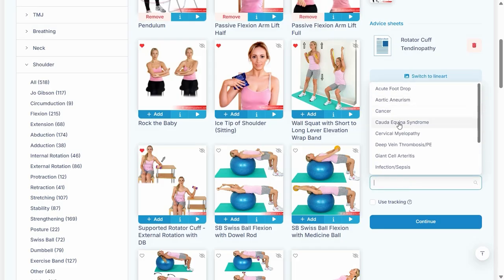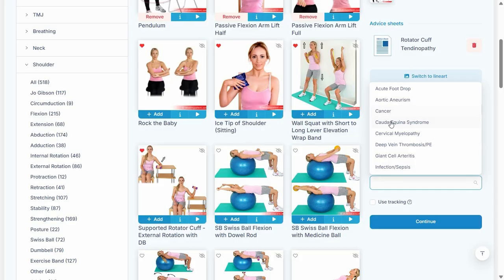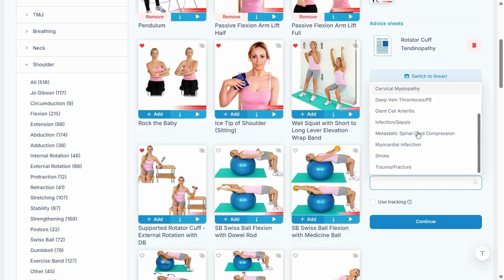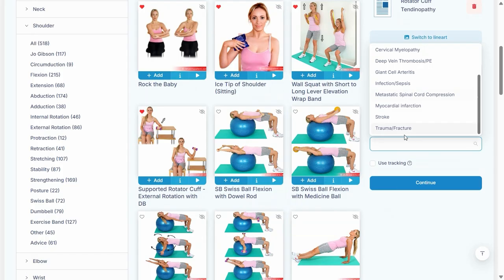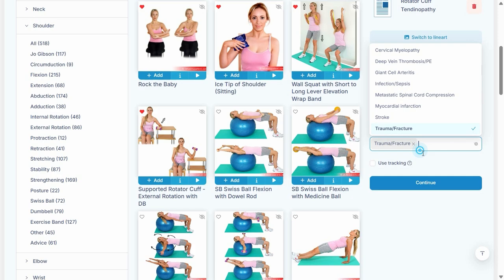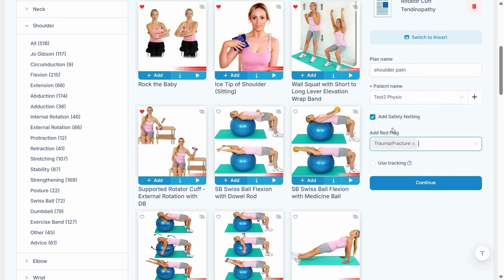You can also add different red flags. Let's say your patient comes in with potential trauma after shoulder pain, so they might have had a fall and you're worried there could be a fracture. You can just put in a trauma fracture red flag, and that will provide additional information on the advice sheet or on the exercise plan.